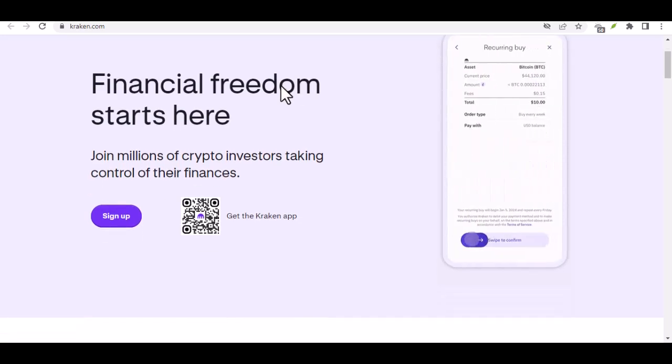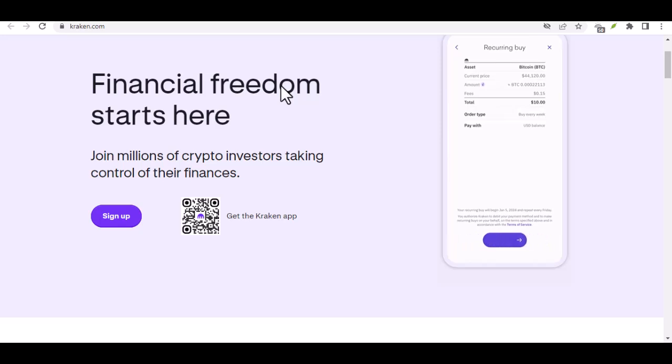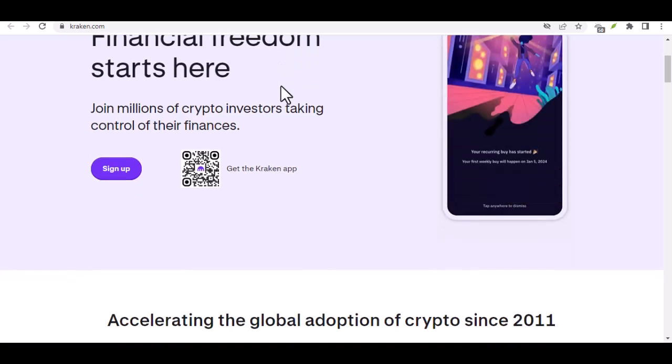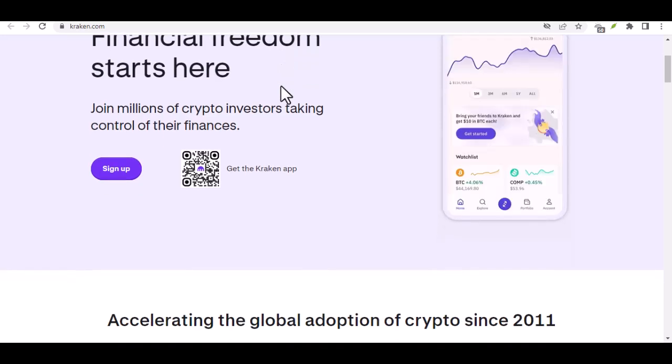But the question remains, how do you get started, especially if you're based in Nigeria and looking to use your Naira?